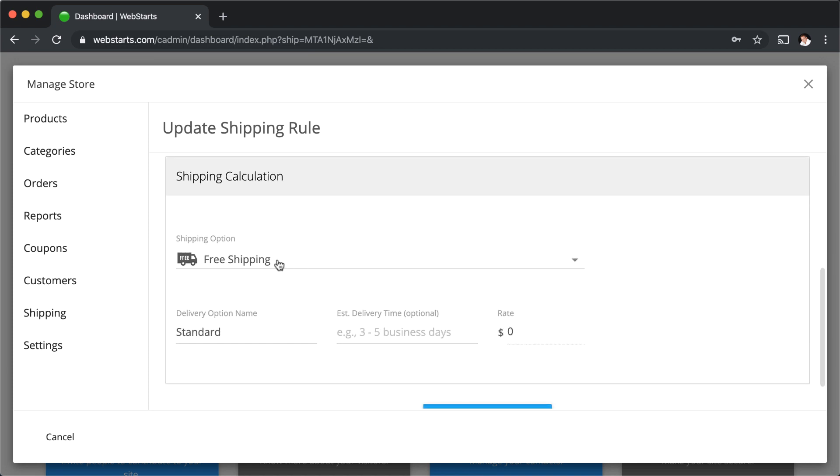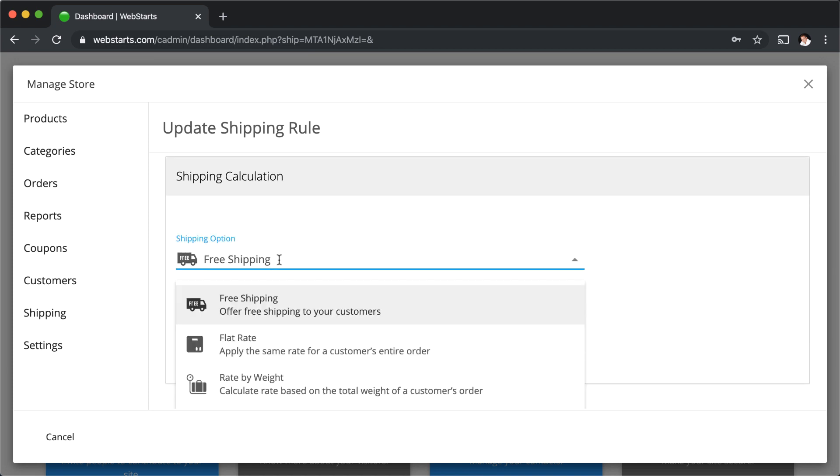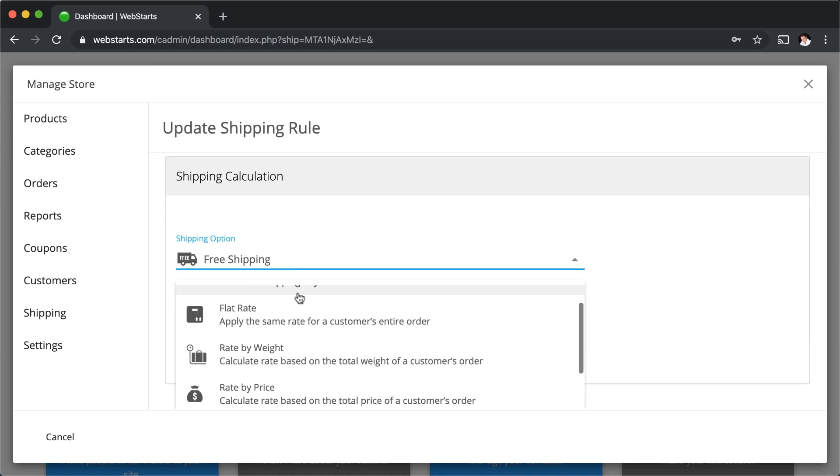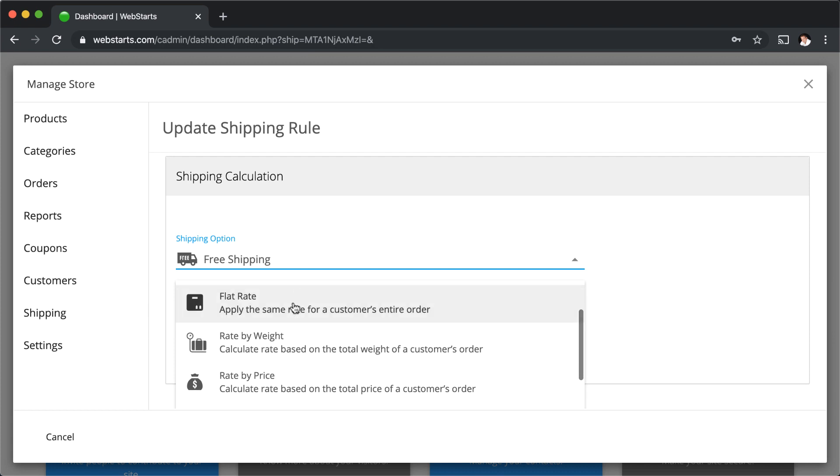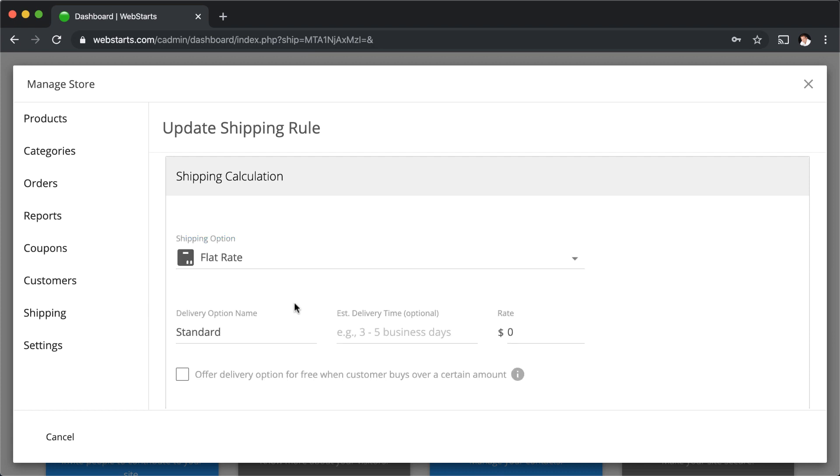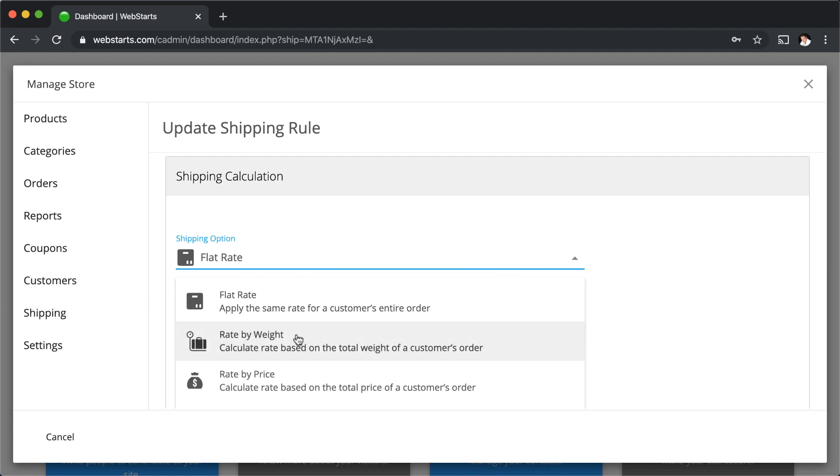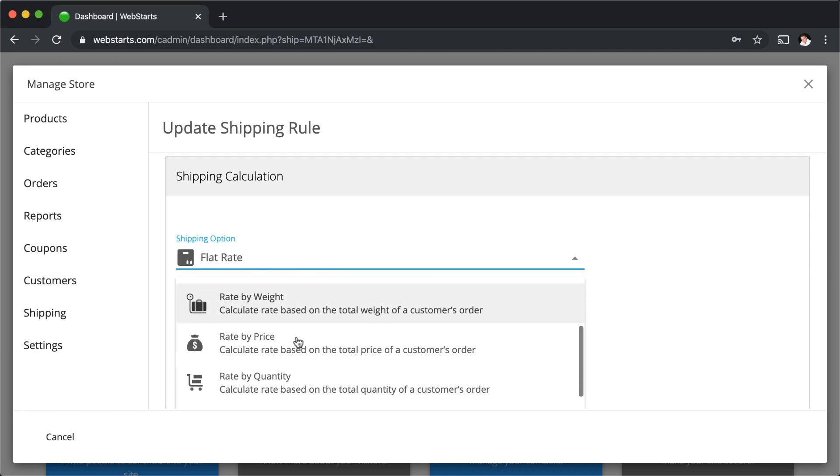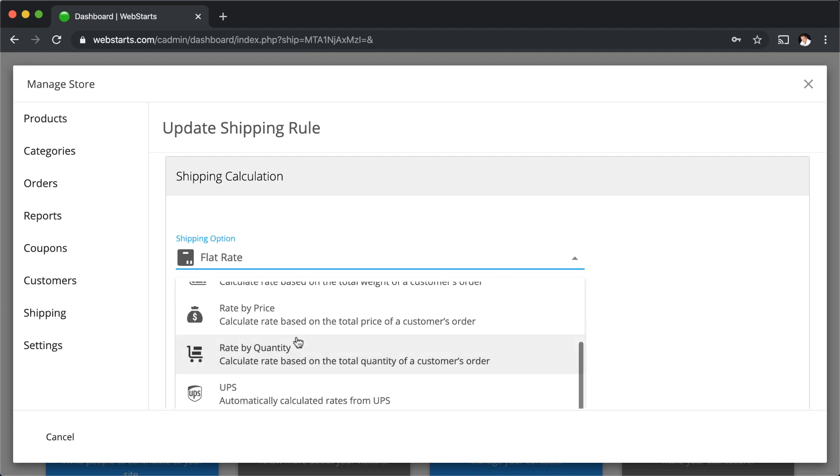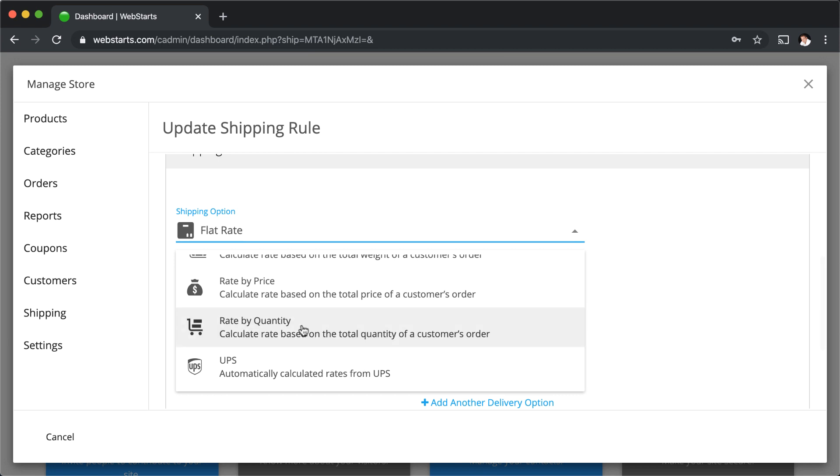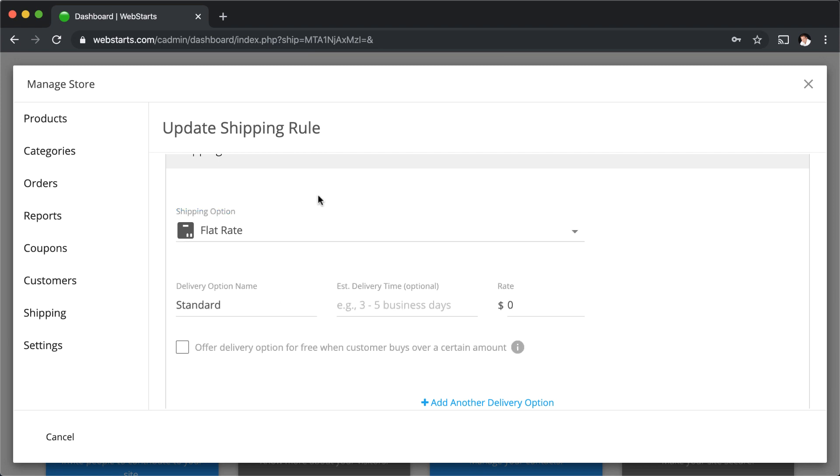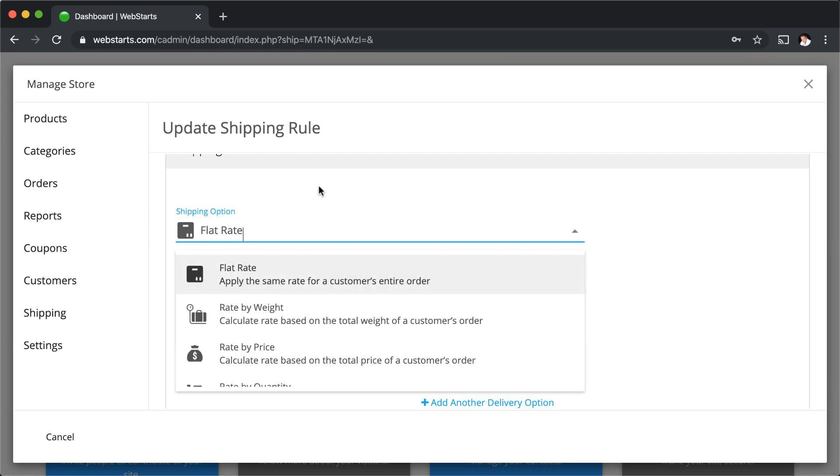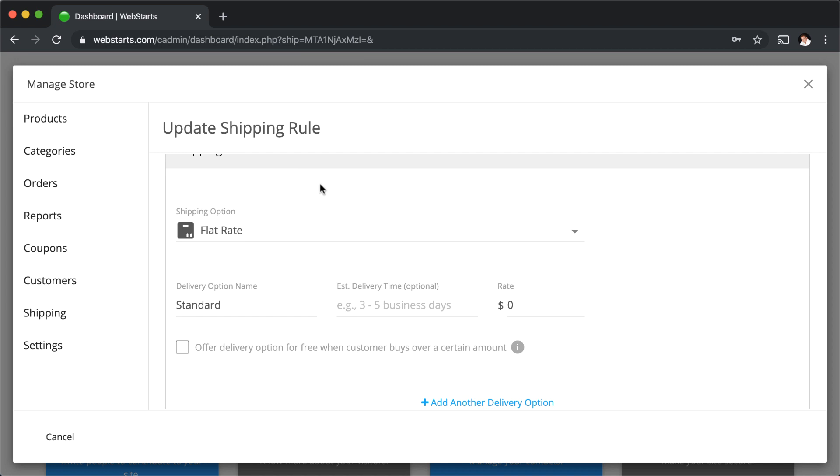Next I can choose my shipping option calculation method. I can choose free shipping, flat rate shipping, or I can choose from rate by weight, price, quantity, and I can use a UPS calculator. If you choose the UPS calculator option, do note that you'll need to enter a ship from address so it can properly calculate the rates.